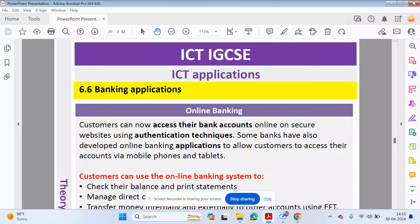Hello guys, welcome back to my YouTube channel. My name is Yasir Ahmed. In this video we will continue looking at Chapter 6, ICT Applications, from the ICT IGCSE course. This is now Part 3, so please check out the previous videos and try to catch up to this point. We're now looking at 6.6: Banking Applications.